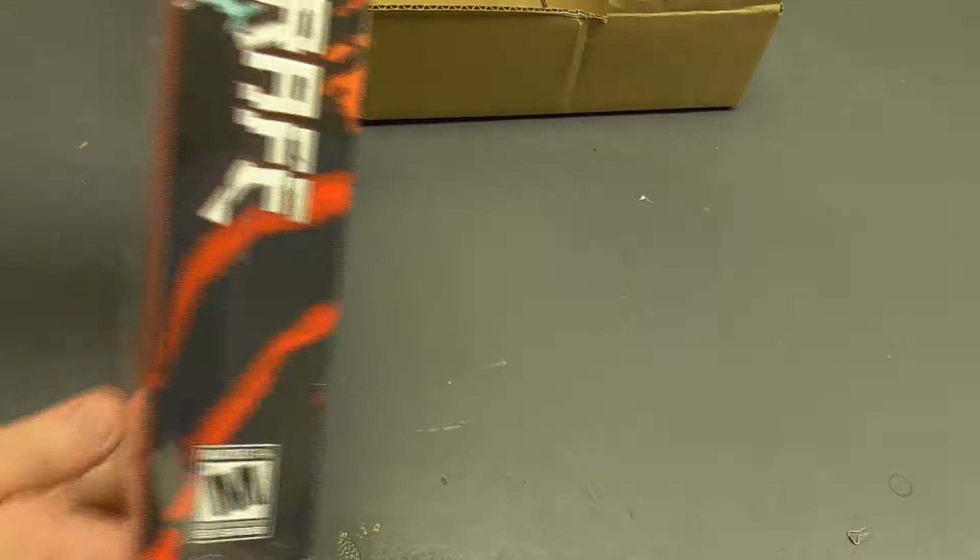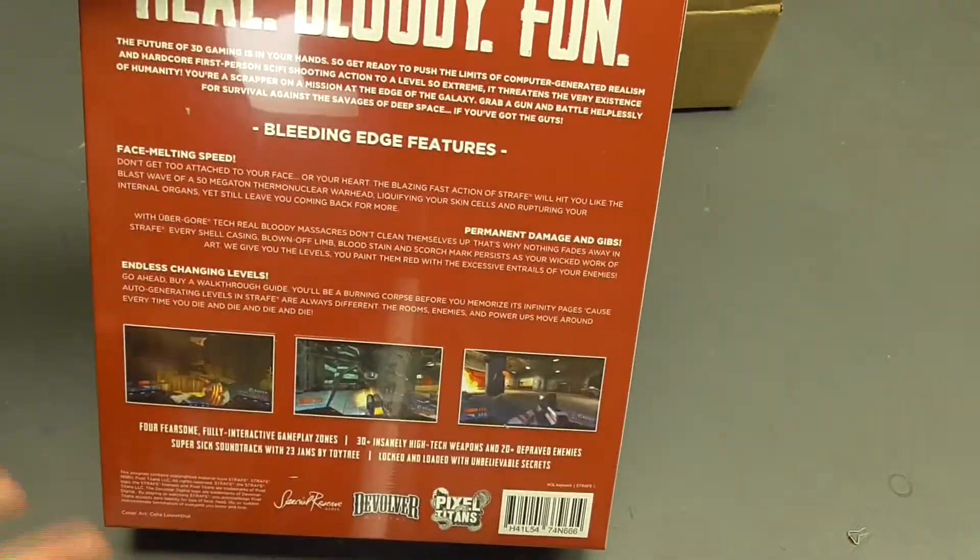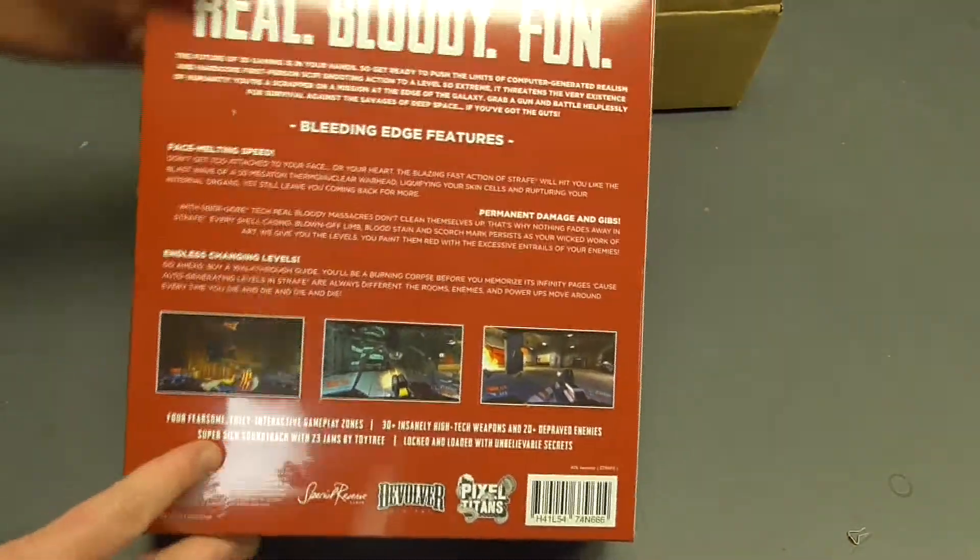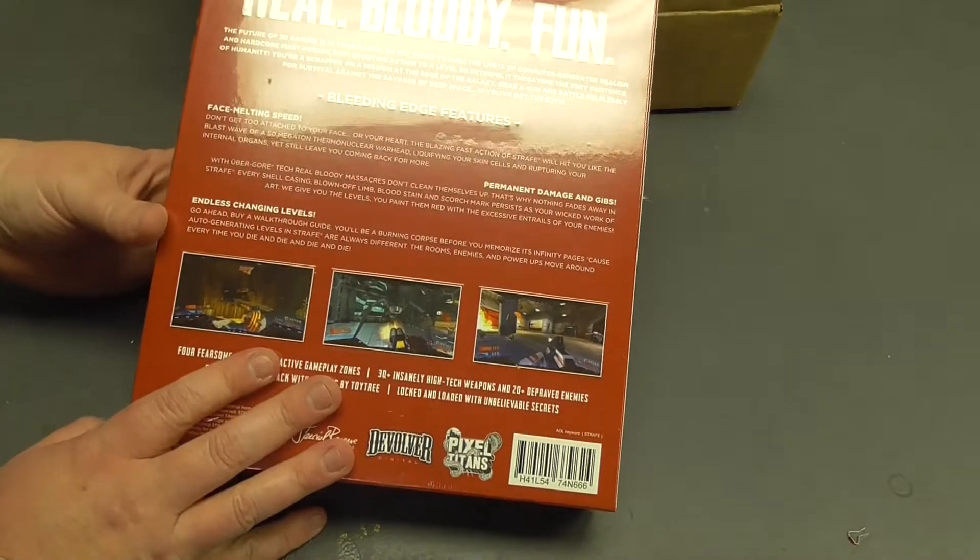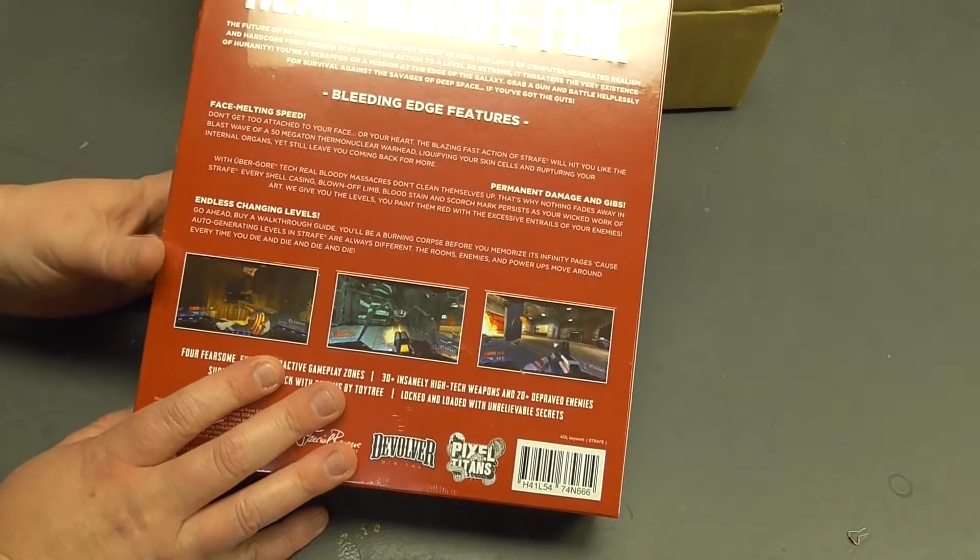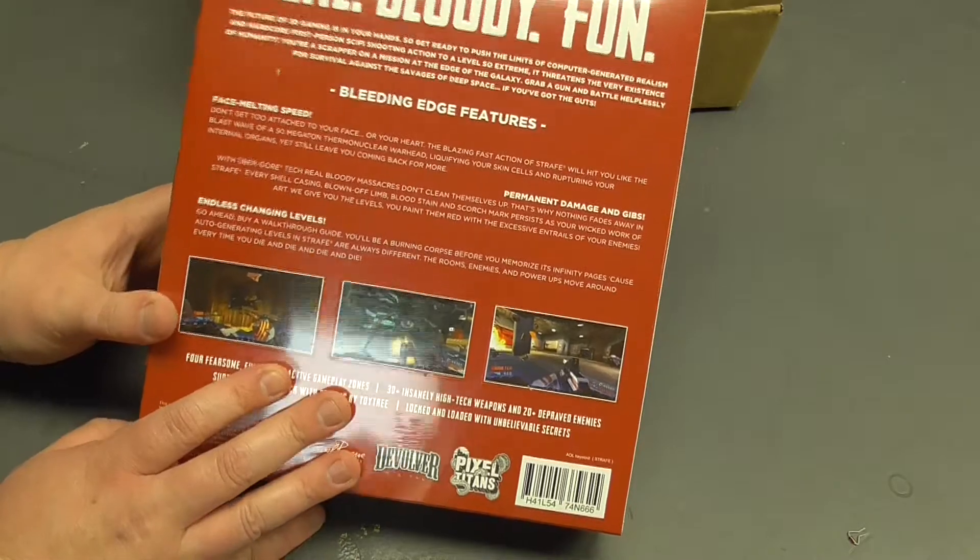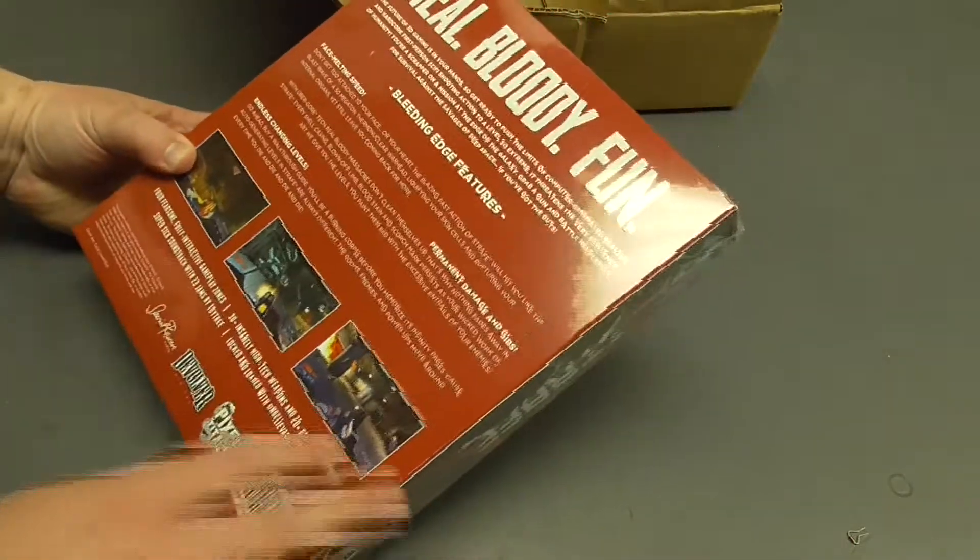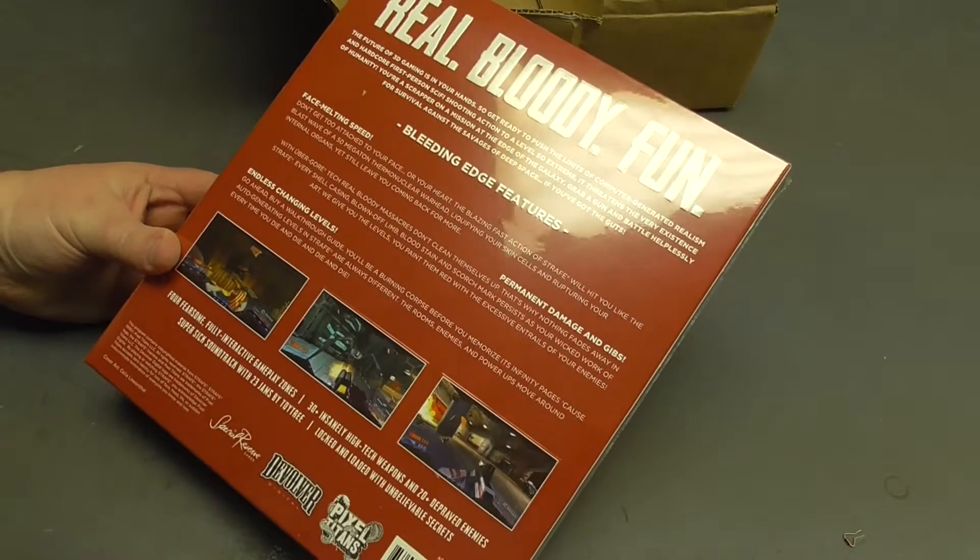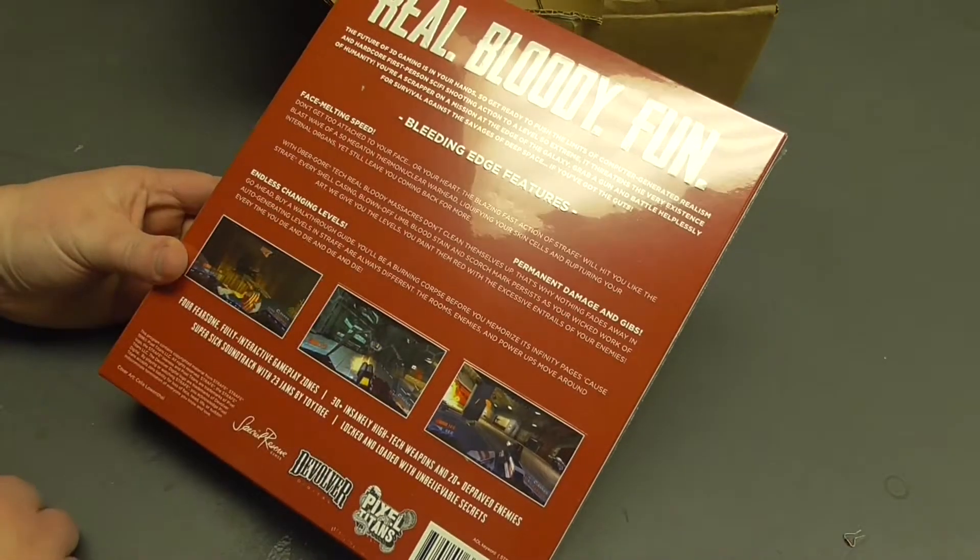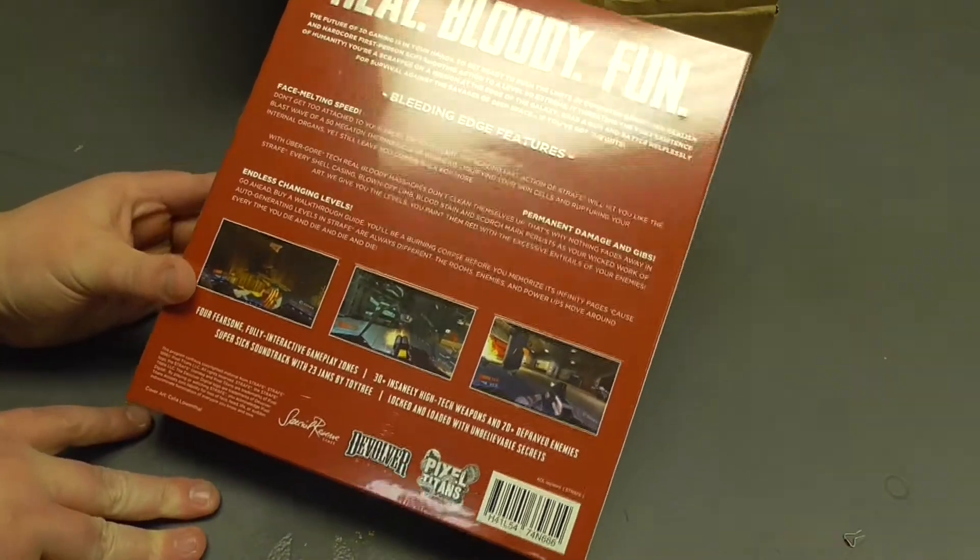Now this is an awesome game. It's kind of designed to be stylized as if it came out in 1996. It's very much inspired by the very early 3D games of the Quake sort of era. It's got face-melting speed, permanent damage, and gibs. Endless changing levels. It's kind of like a 3D roguelike. Looks really fun.